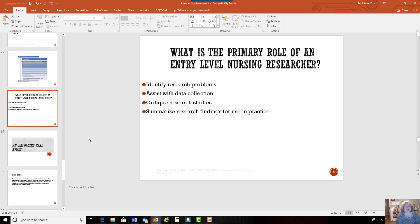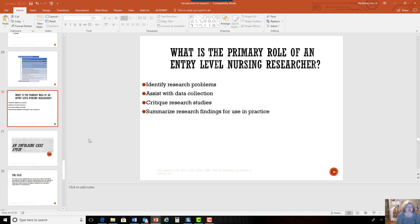What do you as an entry-level nursing researcher do? You're going to identify research problems — we'll ask you to do that in this course. You may also be asked to assist with data collection; your unit or hospital may be part of a larger study and your job is to collect what needs to be collected in the way it needs to be collected. We haven't really talked about bias, but we all have bias and we have to be on guard so that we don't just select results that match what we want. We also need to be able to critique and analyze a research study — which you're going to learn to do — and then summarize findings for practice.